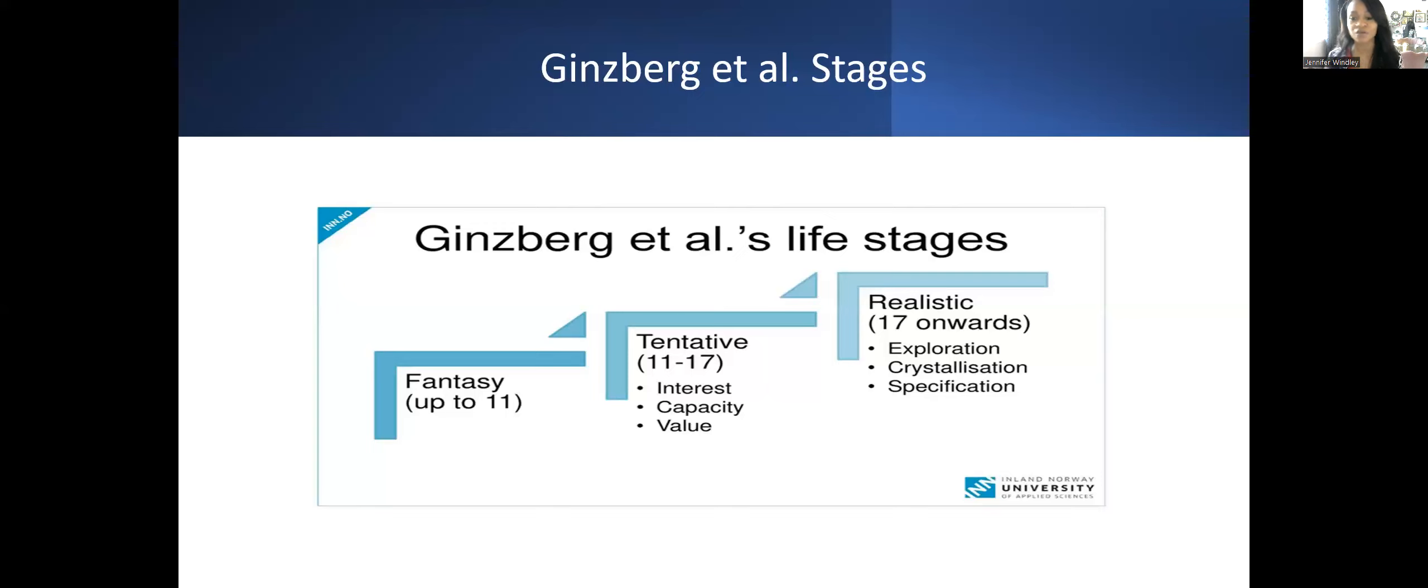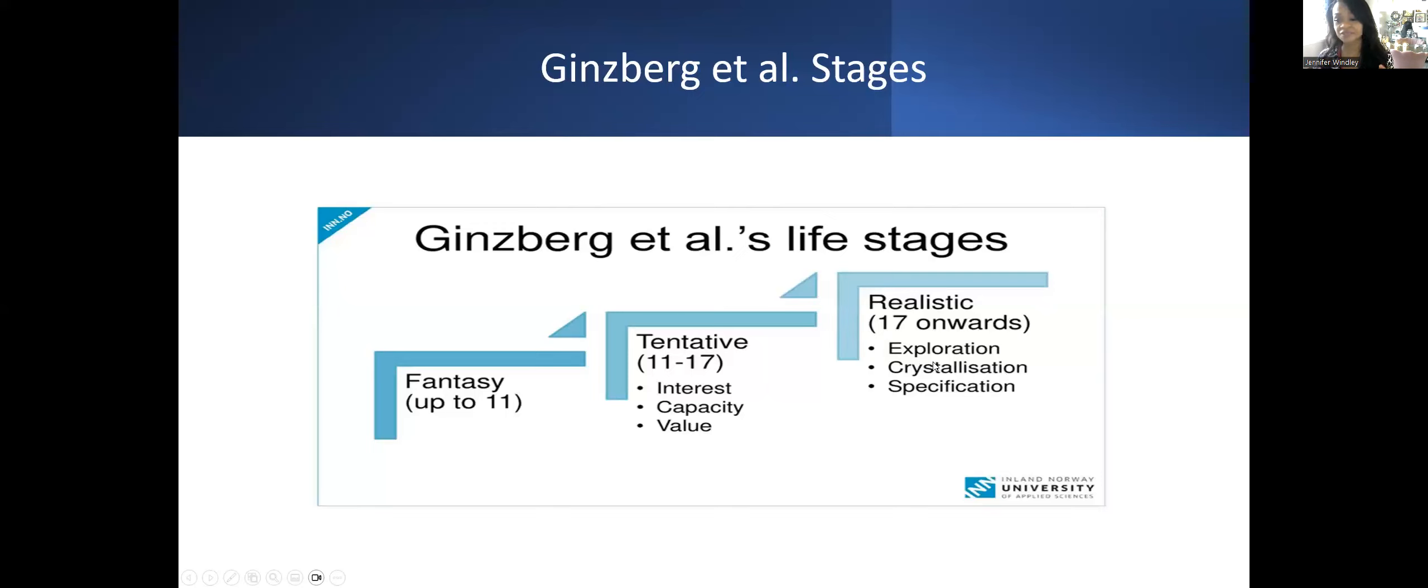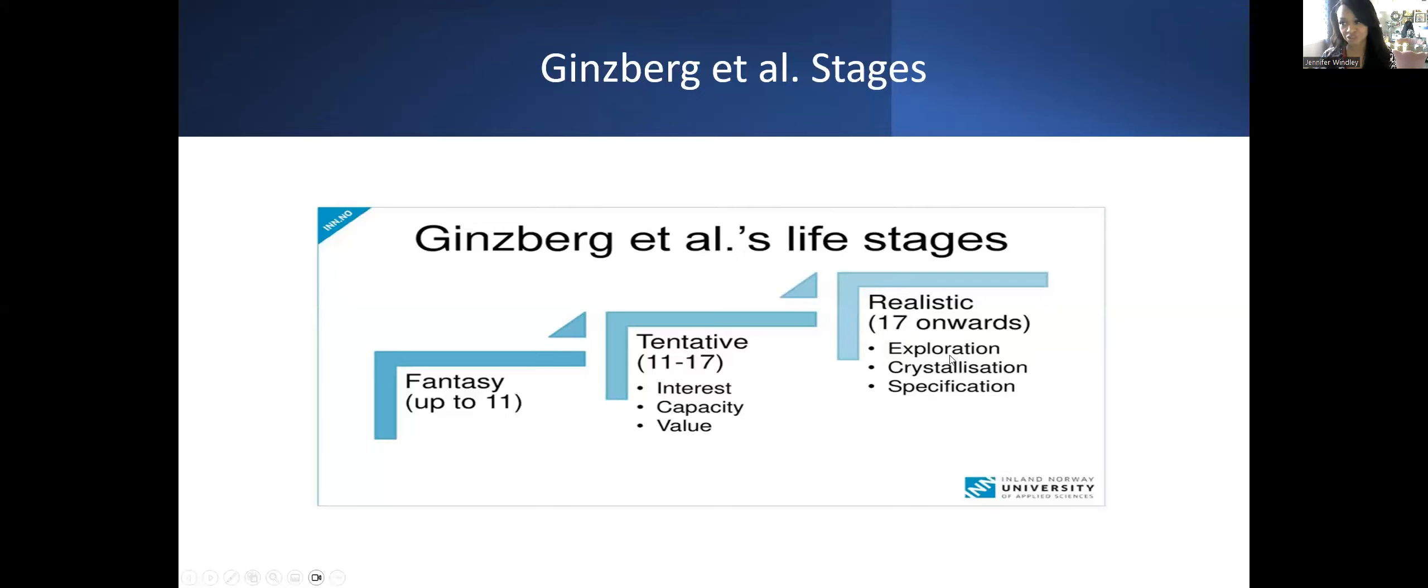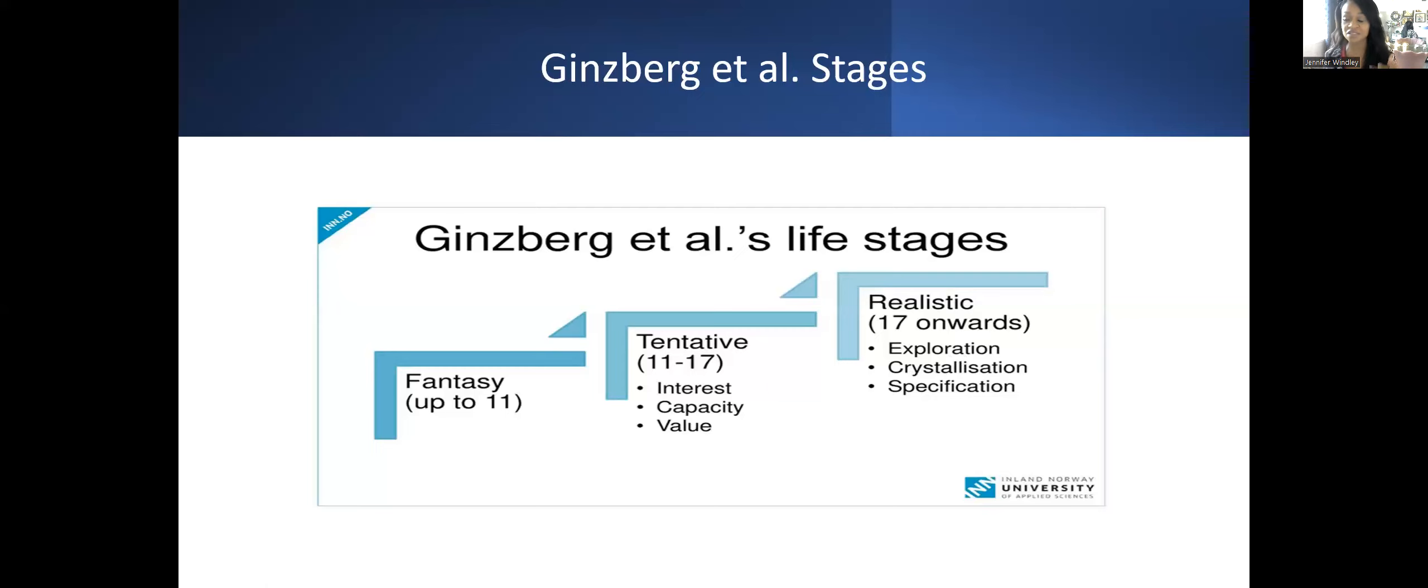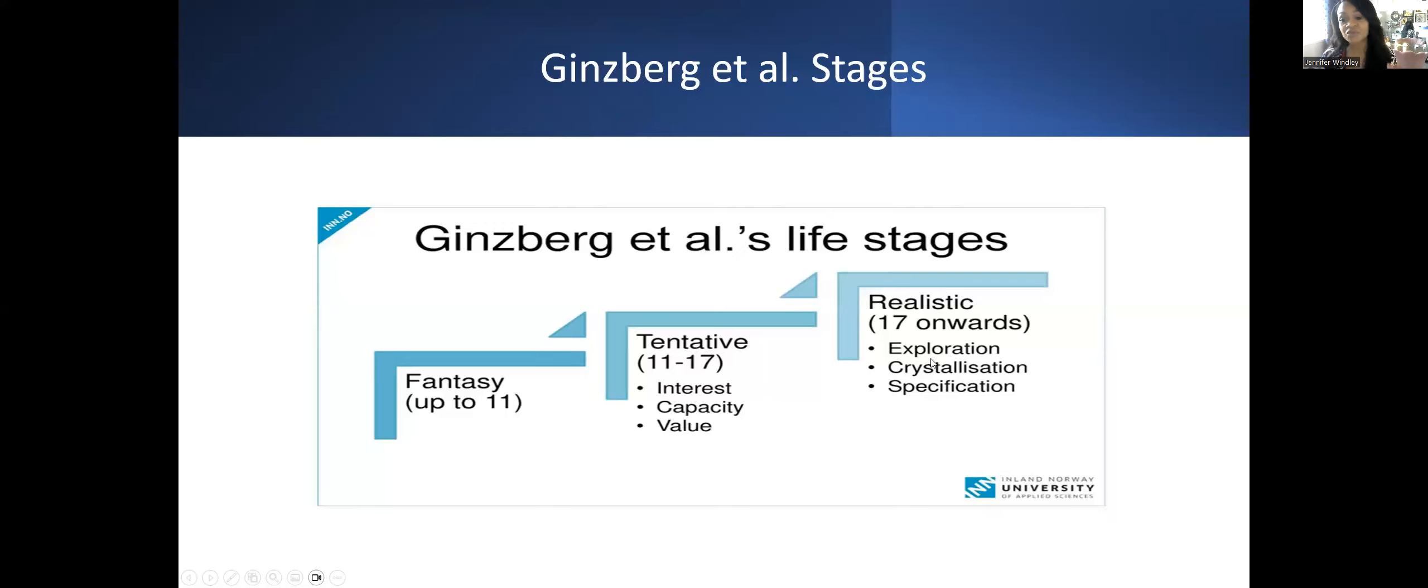The last stage is realistic, 17 and onward. They go through an exploration process, graduating high school or doing internships in nursing or hairstyling. They're crystallizing—whenever you see that word on the NCE, it means it's hardening. Their choices are hardening. Specification means they're in that career doing the work. That's essentially Ginzberg.